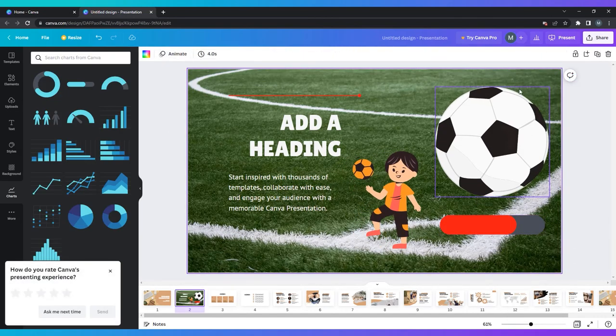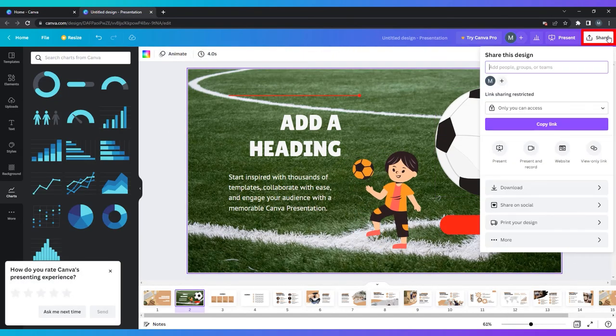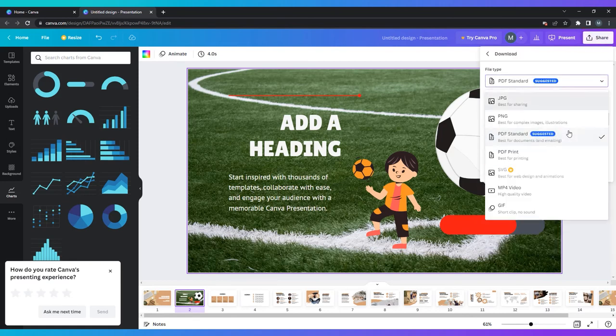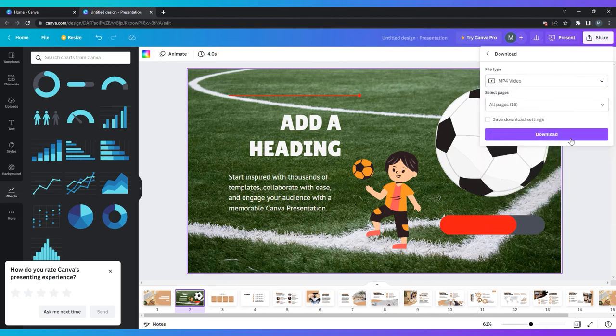To do this, click share in the top right corner, then click download. Here you can choose the file type that you want and which slides to include. Finally, click download and choose the location on your computer.